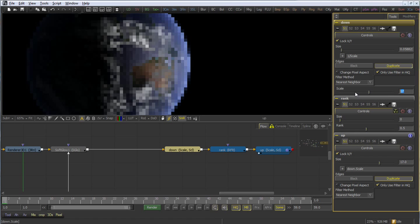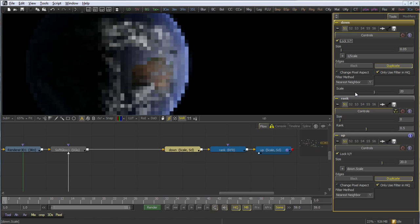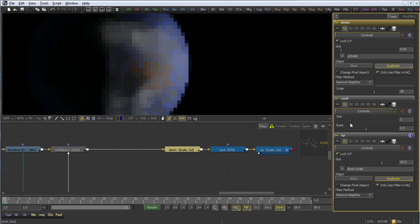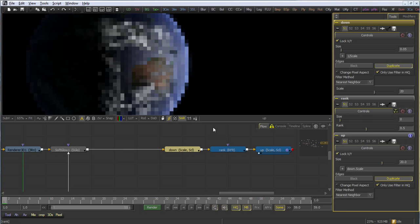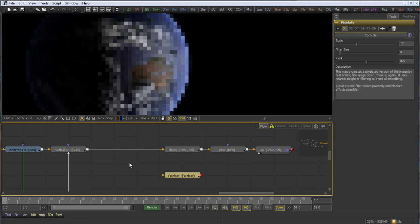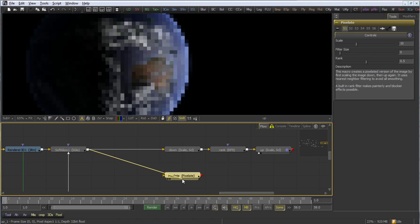We use the rank filter to provide something of a painterly effect, so I can use it to filter the image and change the weighting of those pixels. Making changes to this effect requires jumping around between three different inputs.